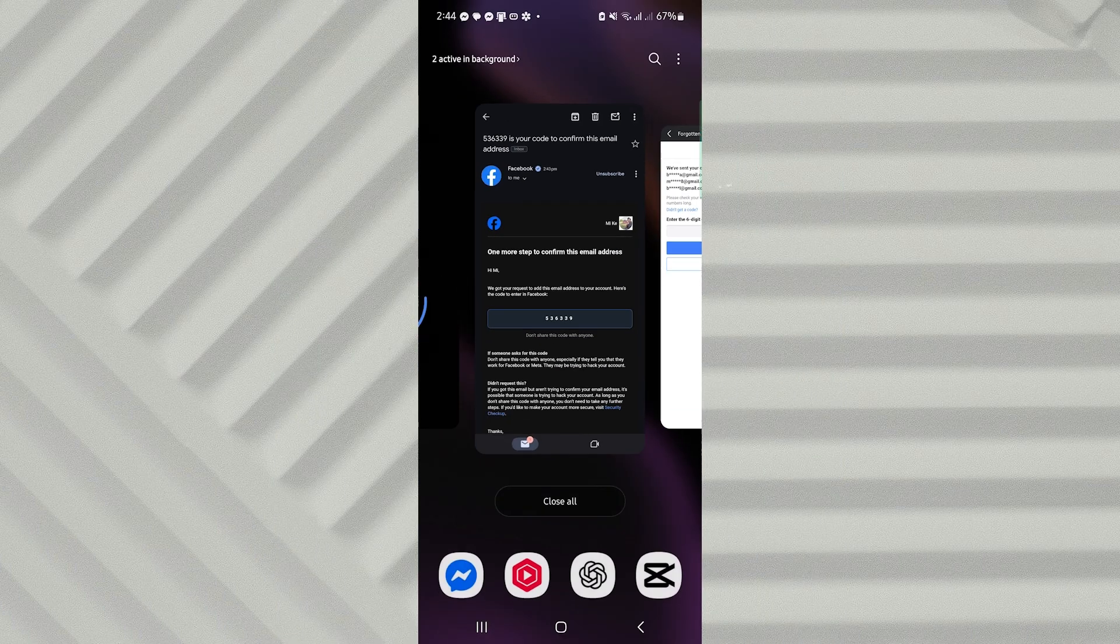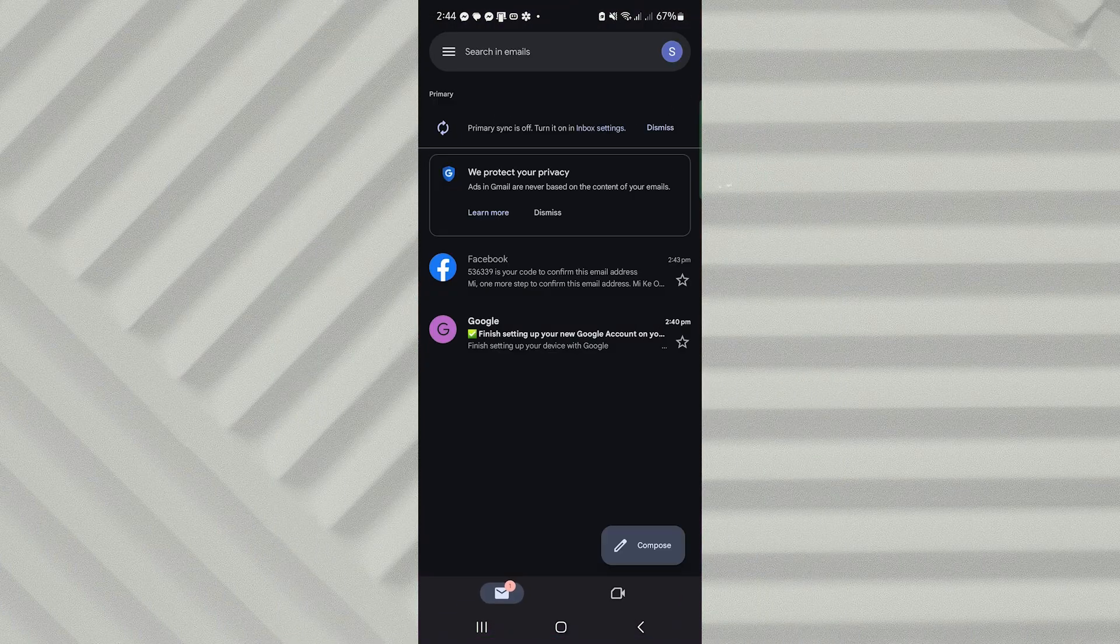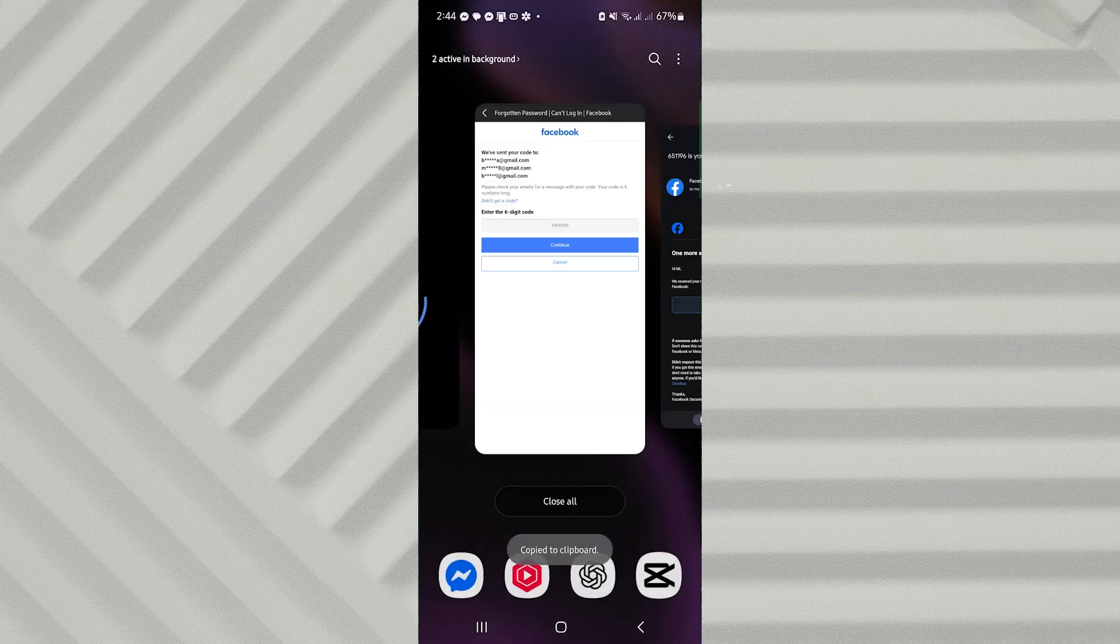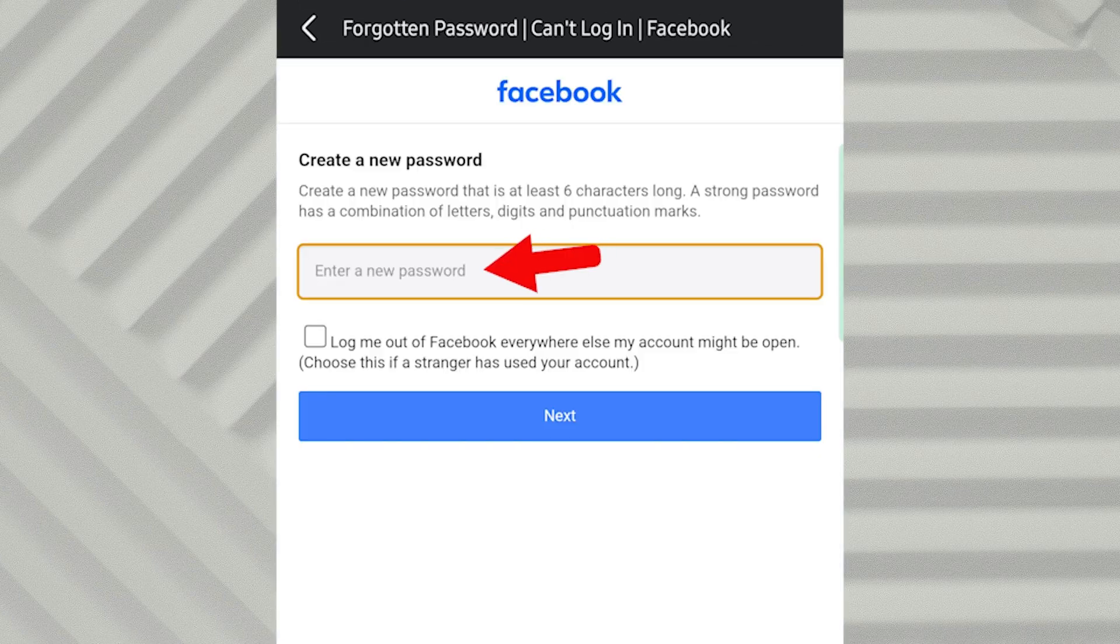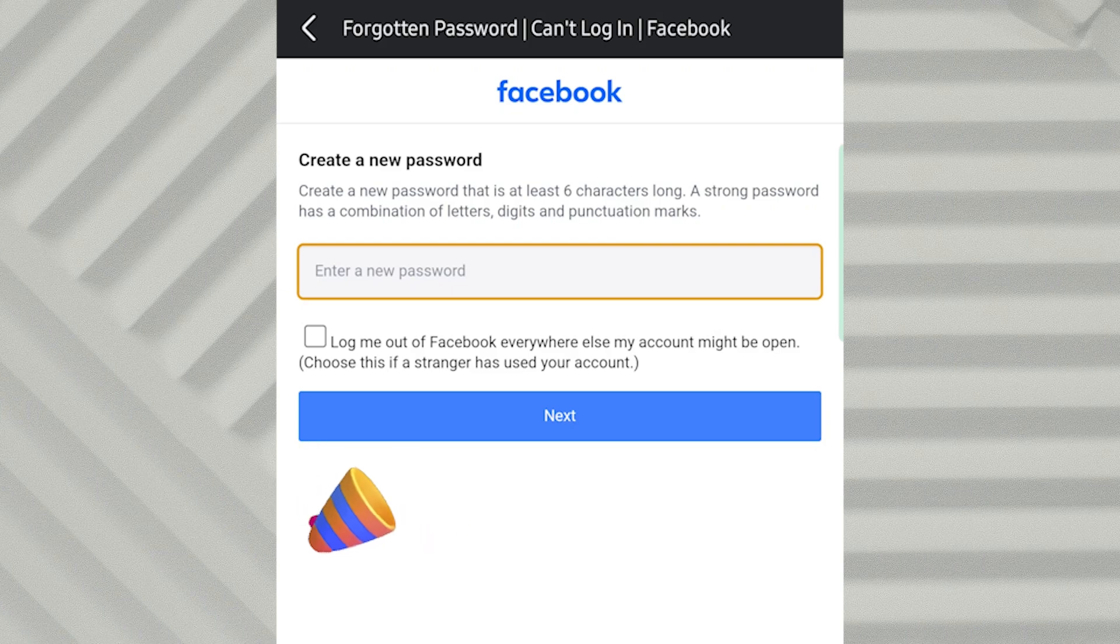Check your inbox for the recovery code, enter it in the Verification field, and proceed. You'll now be able to set a new password without ever needing the old one.